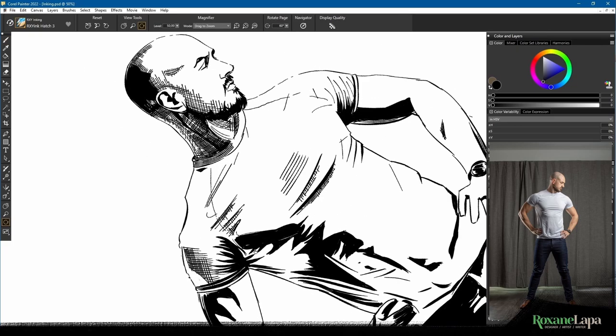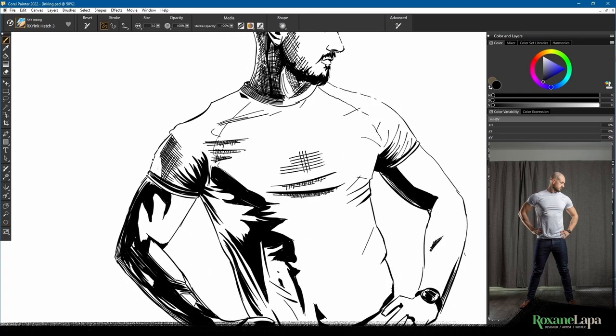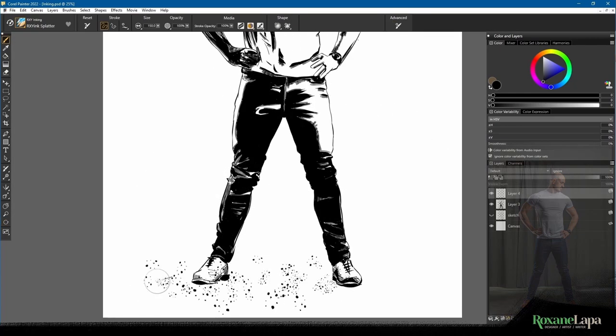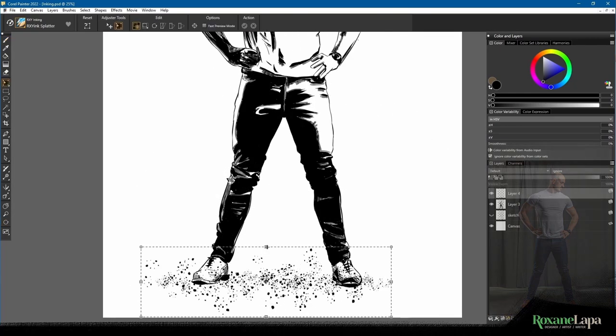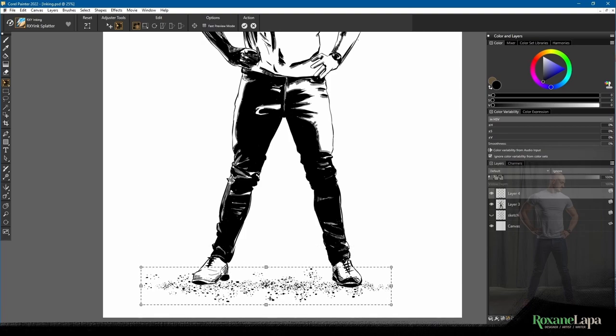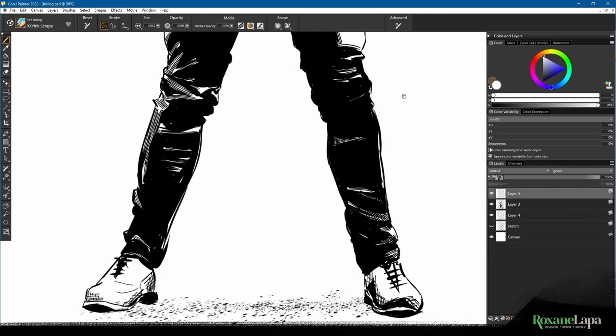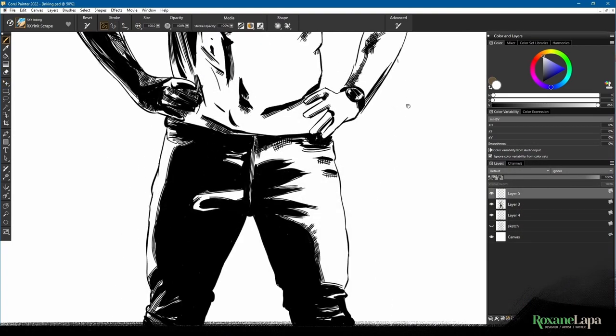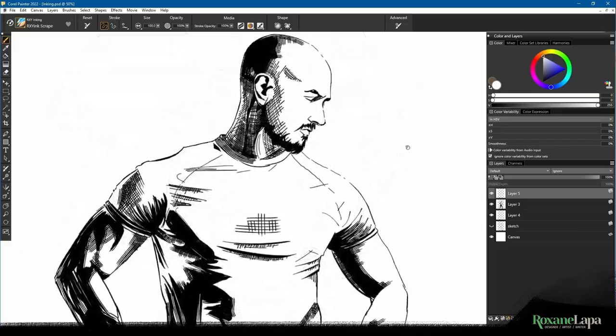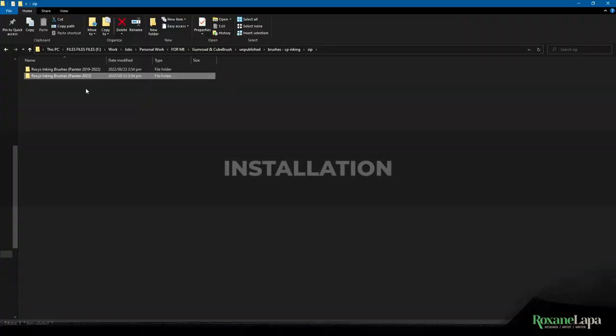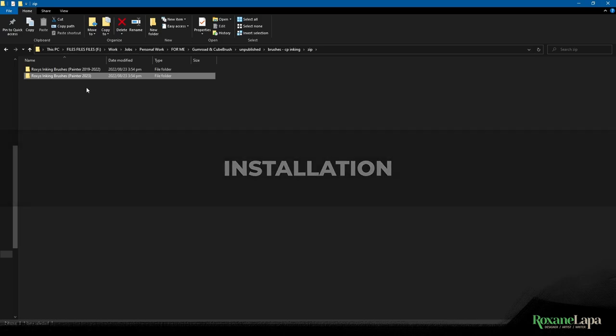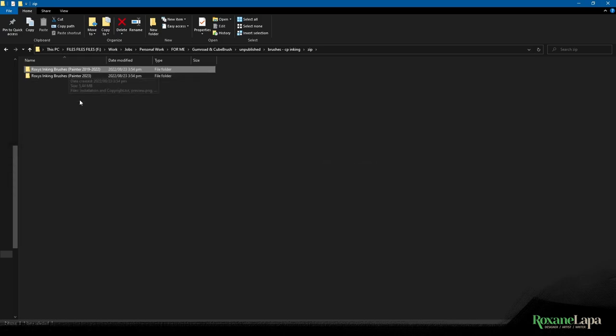At the time of posting, the current version of Painter is 2023, and that's the version I made the brushes in. I have a zip file especially for Painter 2023, which will likely work on later versions as well. I have a legacy version which I've tested on Painter 2019, 2020, 2021, and 2022. It might work on earlier versions, but I don't have the old software to test with.